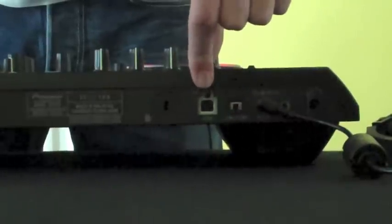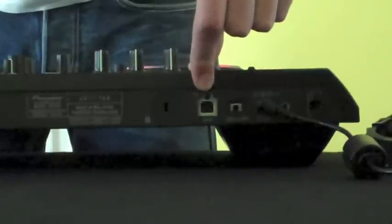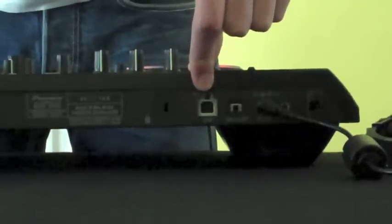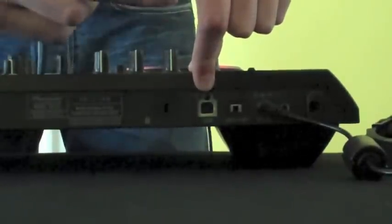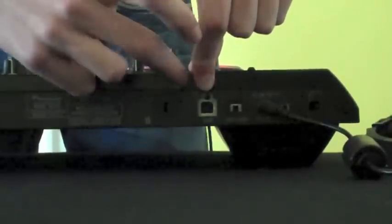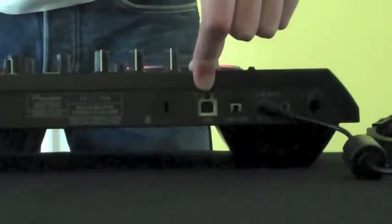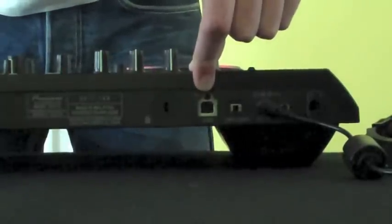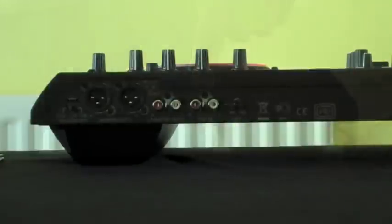Just next to that we've got our USB port. That's basically how you're connecting the controller to your computer. That's what makes the whole software work with the Serato Itch.